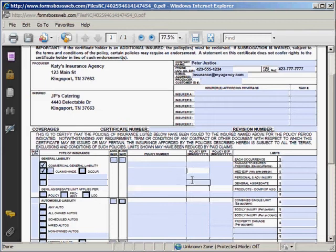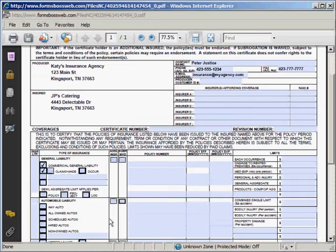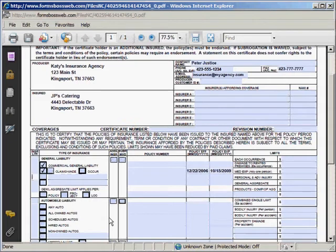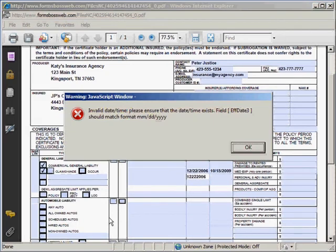There are some fields that require a specific format, such as some date fields which will require you to enter your data in the format listed. If you had entered the data in an incorrect format it would give you an error message and tell you that you had to enter it correctly.